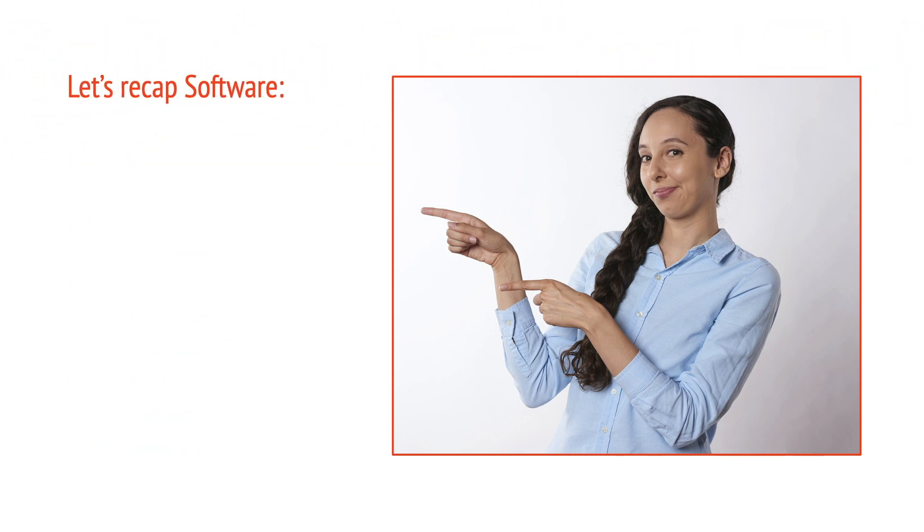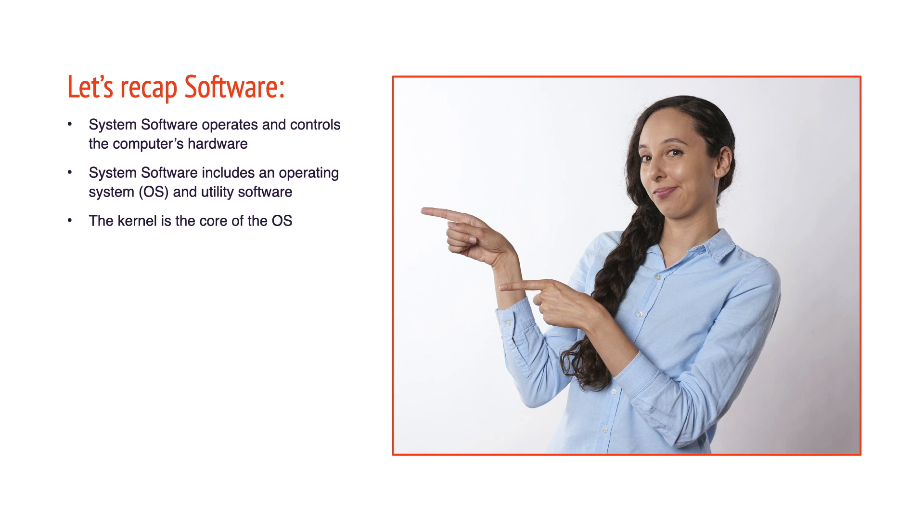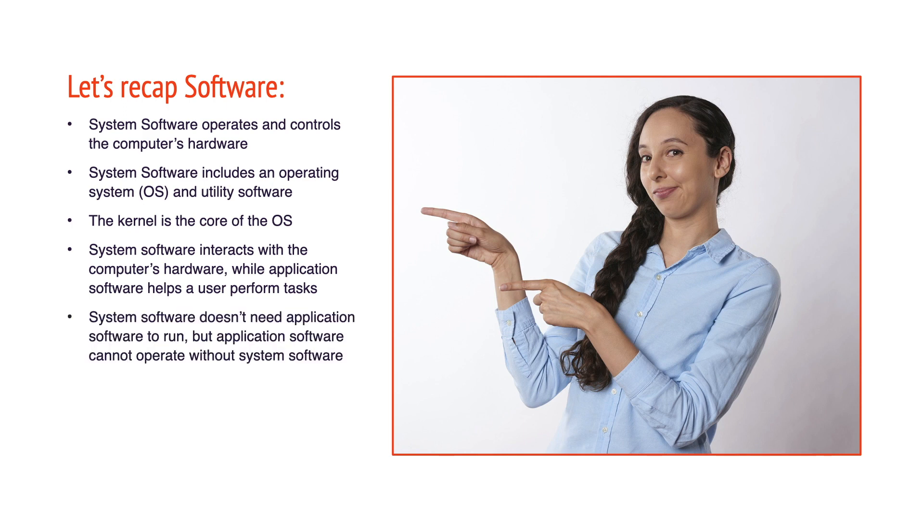Let's recap software. System software operates and controls the computer's hardware. System software includes an operating system, or OS, and utility software. The kernel is the core of the OS. System software interacts with the computer's hardware, while application software helps the user perform tasks. System software doesn't need application software to run, but application software cannot operate without system software.